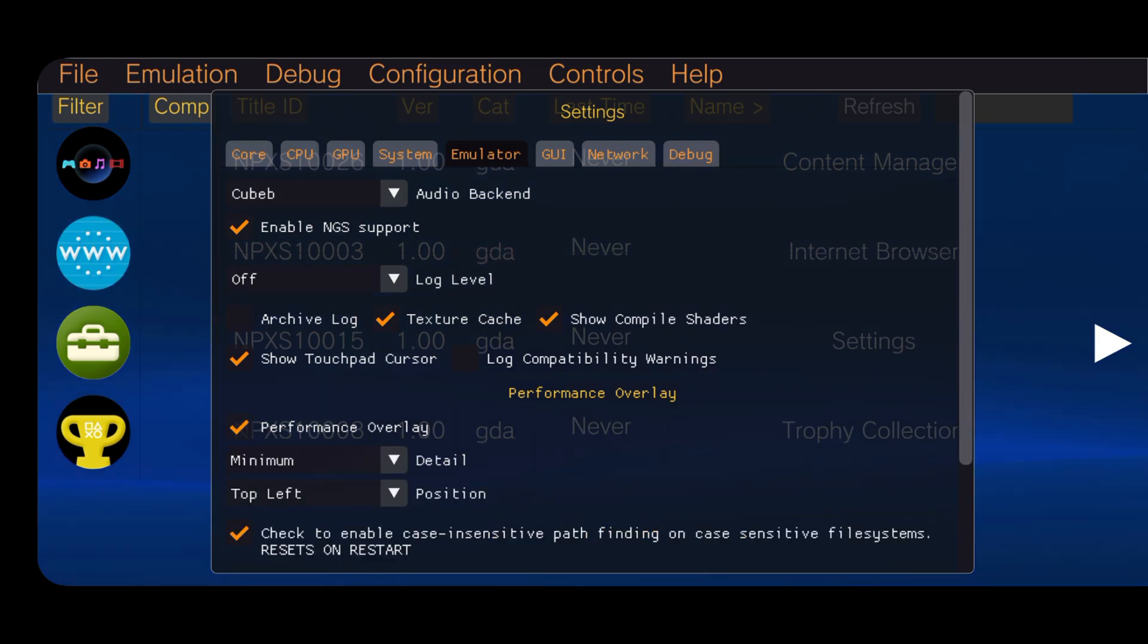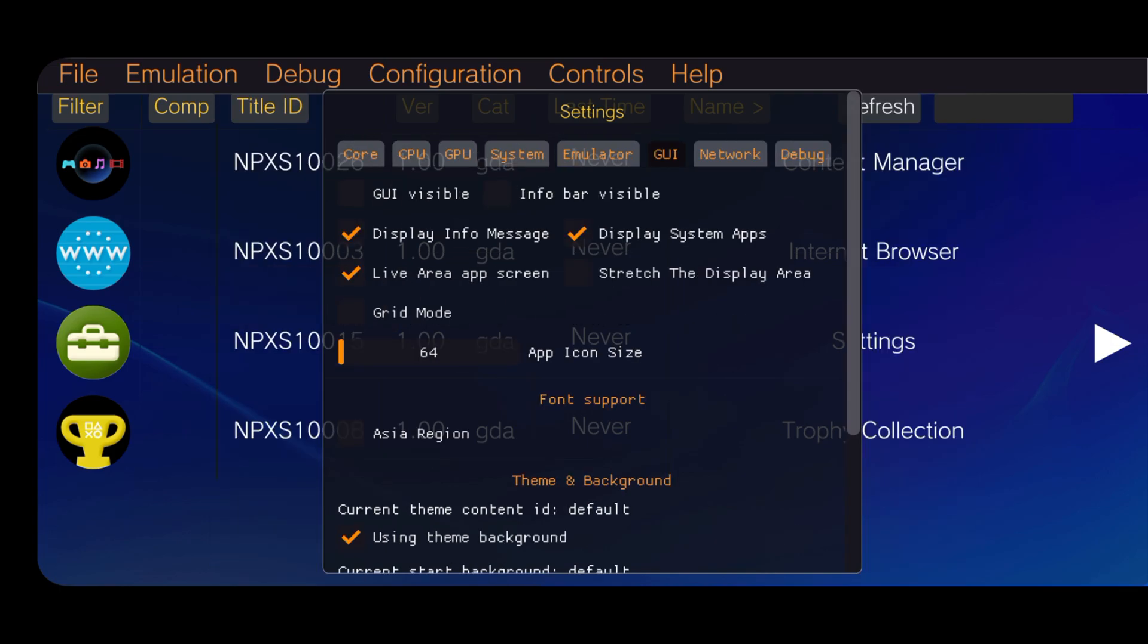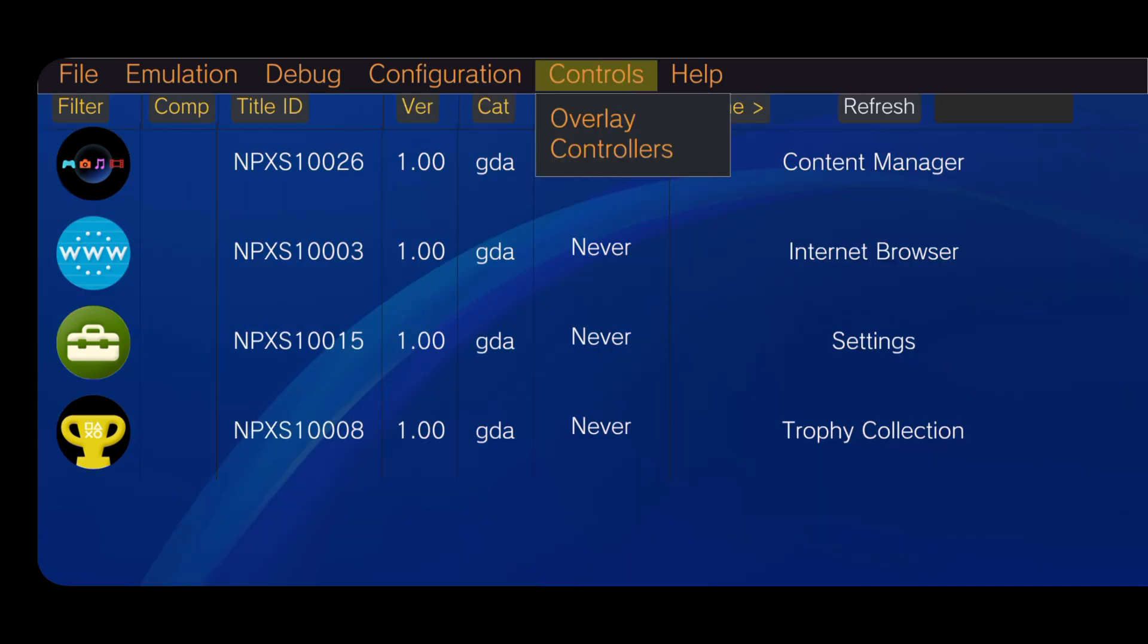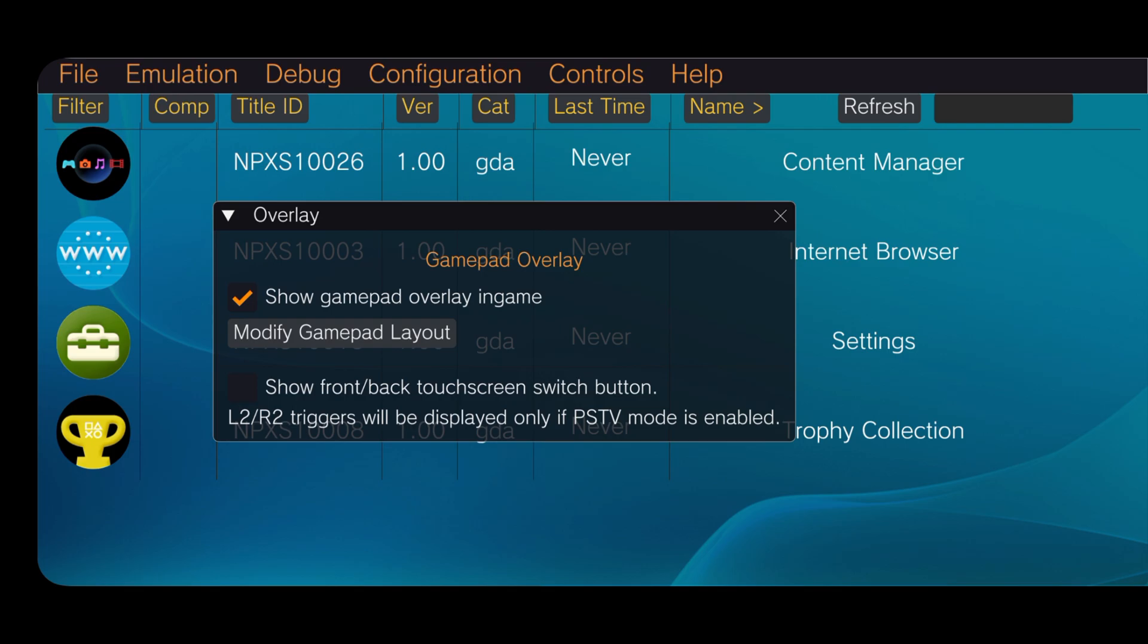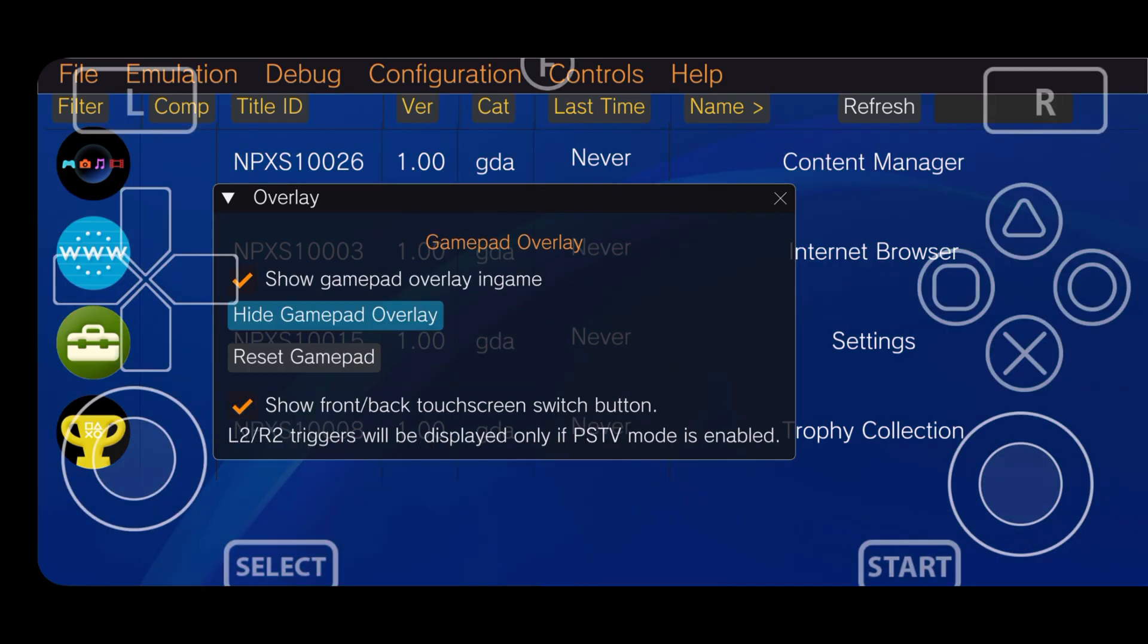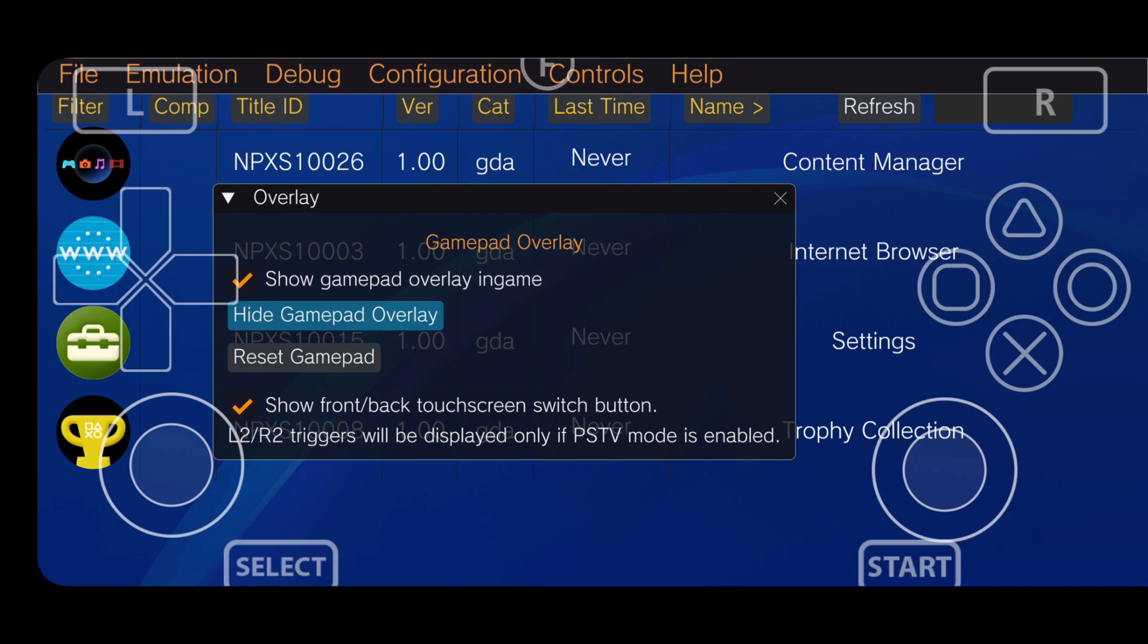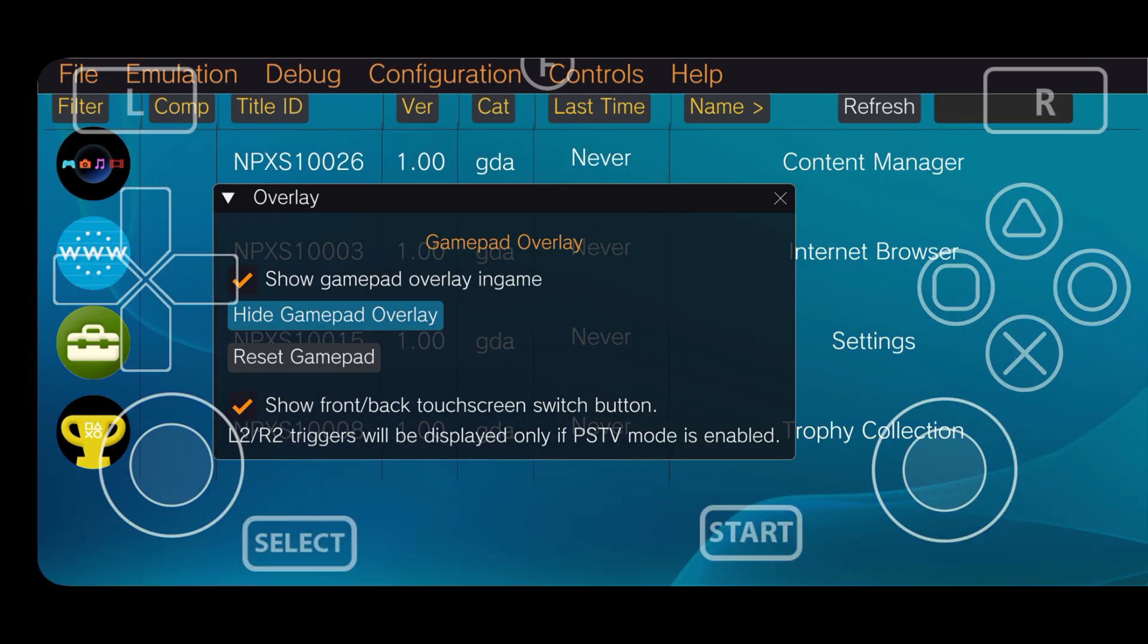There is a controls option. If you have a controller, this option will help you set it up. For the touchpad, enable front and back touchscreen, then click on modify gameplay layout. Now you can set the control keys at your desired position.